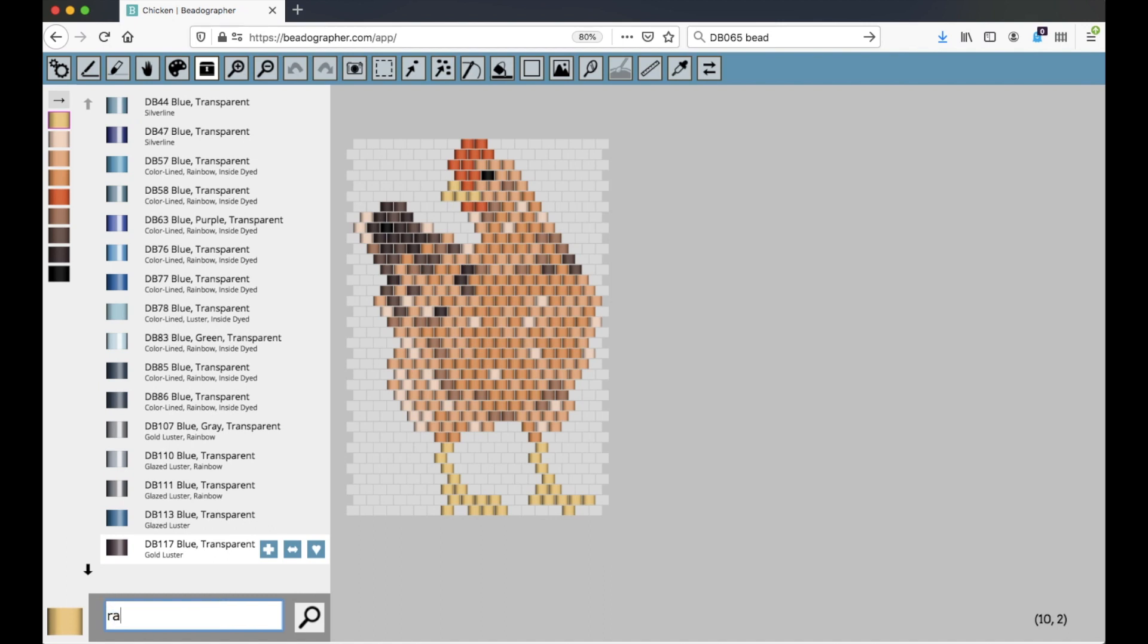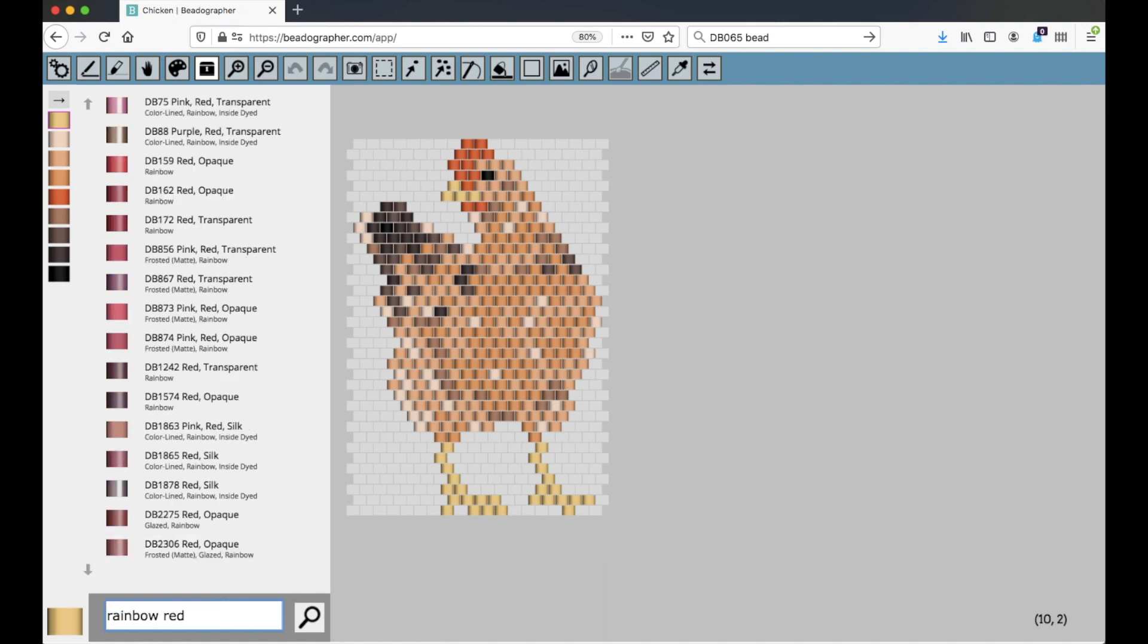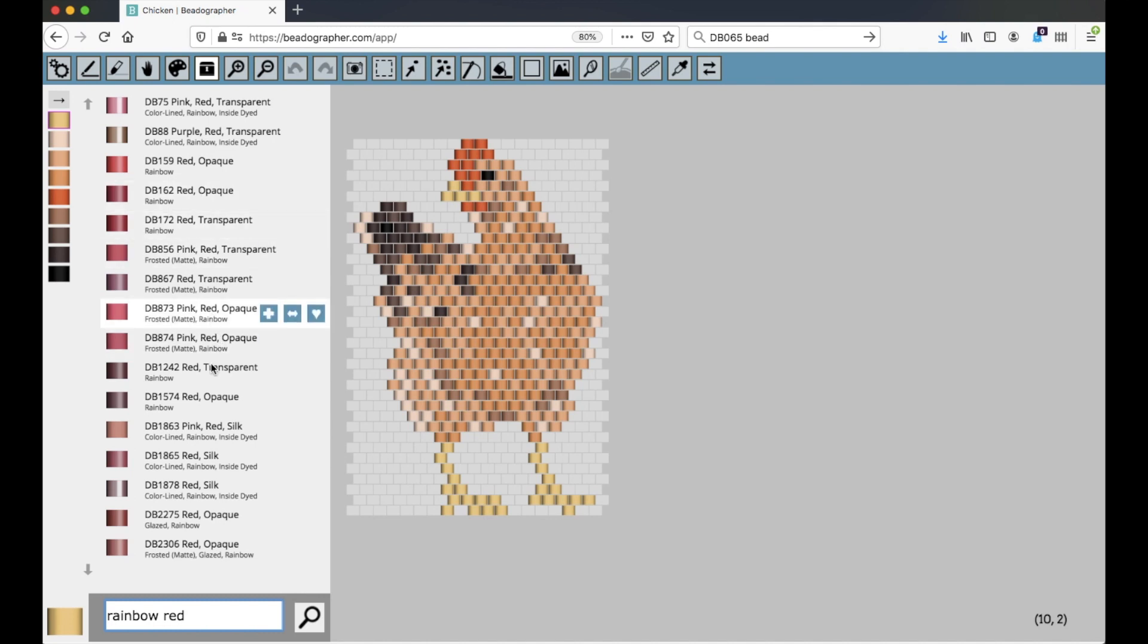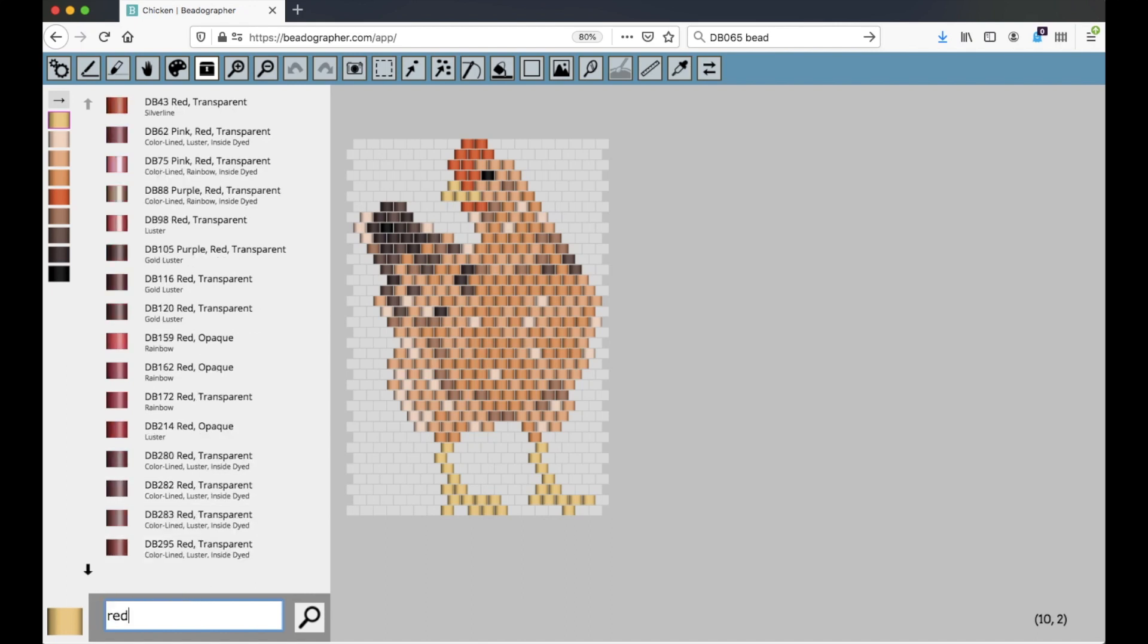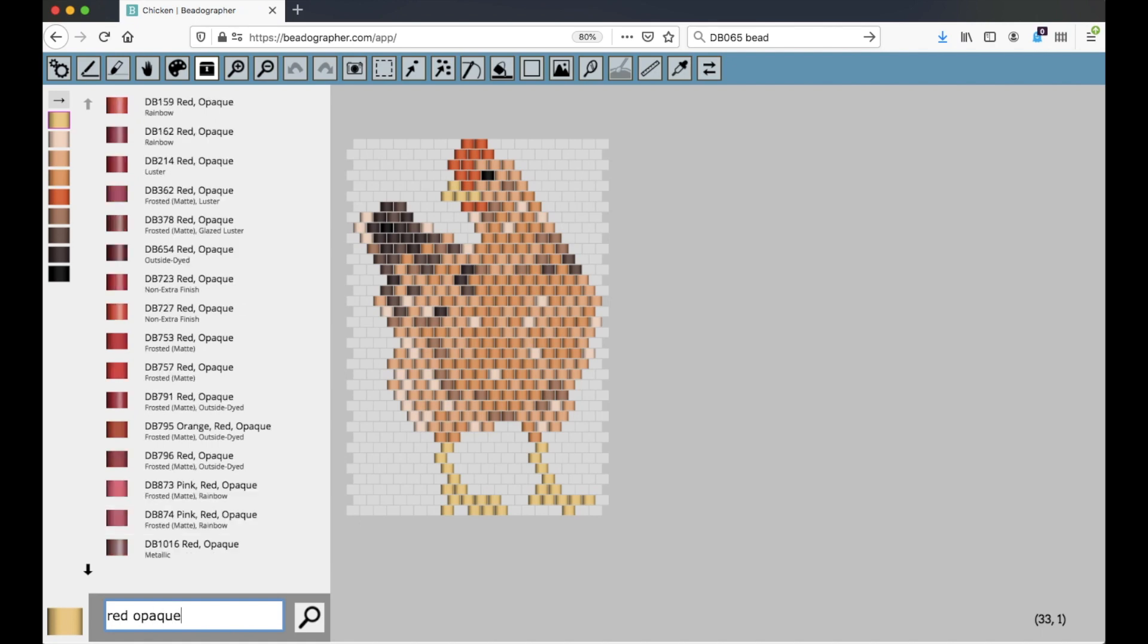I could try rainbow red, and any beads that have rainbow and red in their name will come up. I could try just simply red. Let's try red opaque, and then it comes up with those. So you can put multiple filters in to your search.